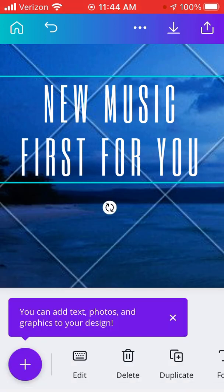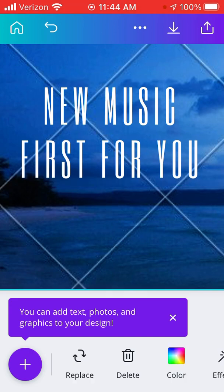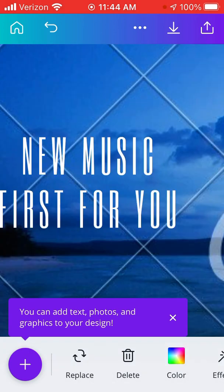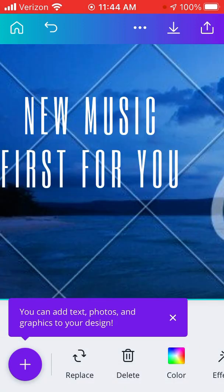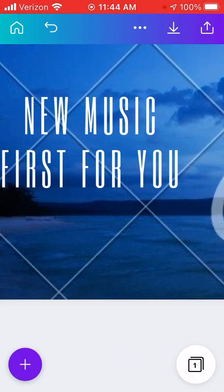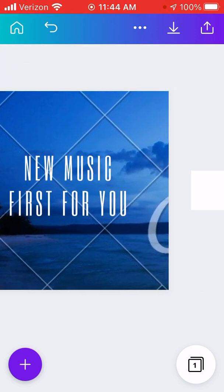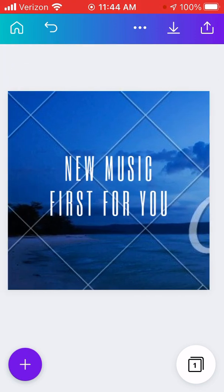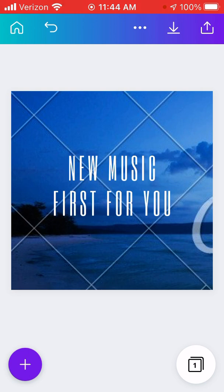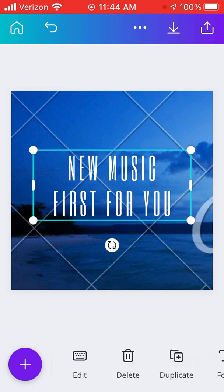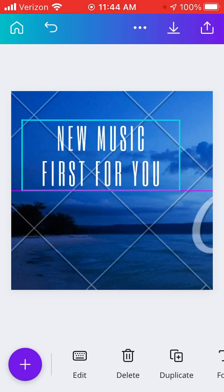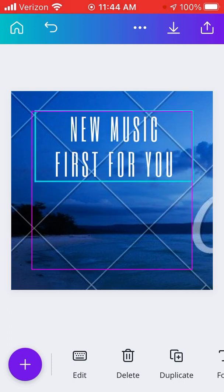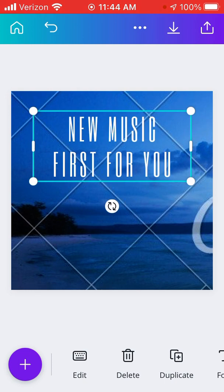Now I kind of like how it is. If you didn't like how it was centered, or if you wanted to play around with the positioning of the words, you could move it around with your finger.